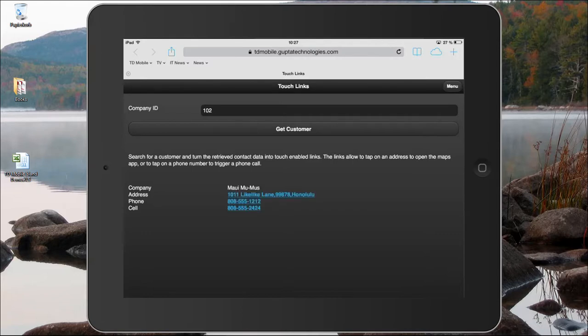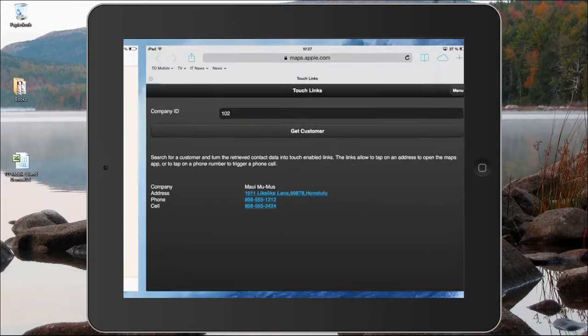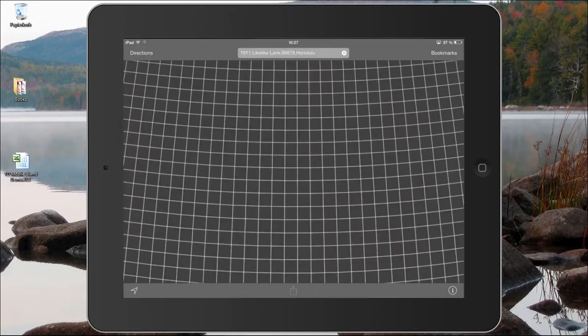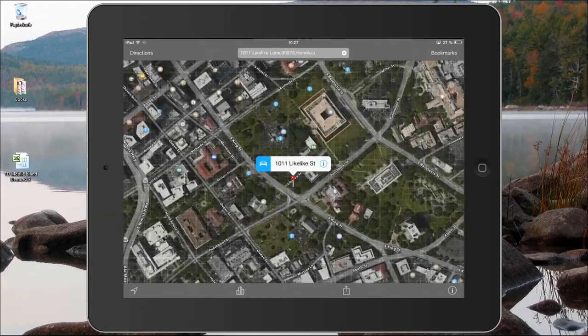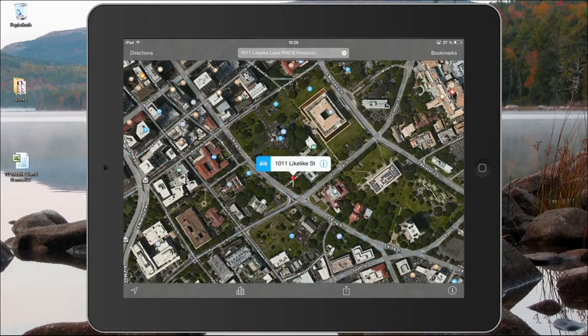Now I have retrieved the customer data and the address data has automatically been turned into a touch-enabled maps link. So if I tap on the link here, the maps application opens with that exact address. I can see that address, I can scroll in, zoom in, zoom out of that location, and create driving directions right from this application.